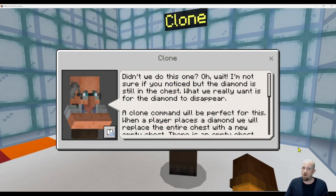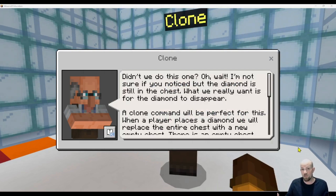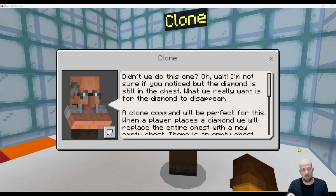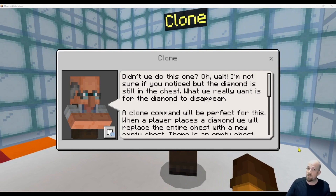If you follow along with these videos, you'll know they are part of an educational training package. But if you're just watching because you want to know how clone works, here's how we explain it — always through a little scenario. We're actually going to build on from a previous video where we used enchant.